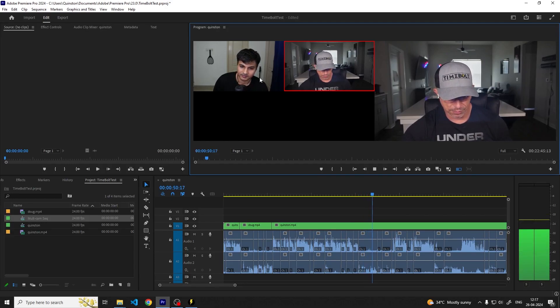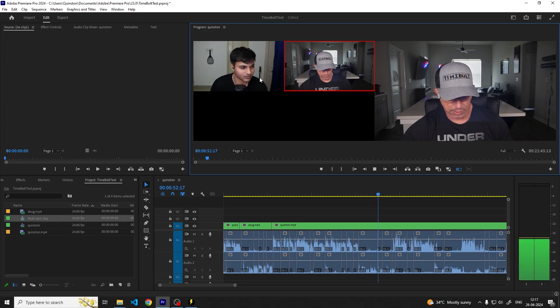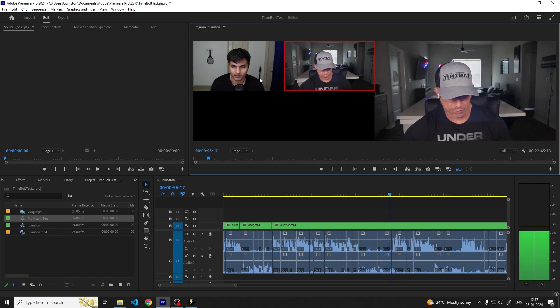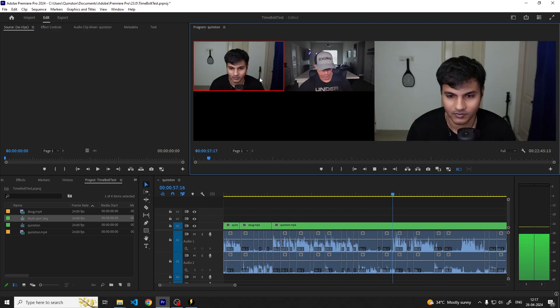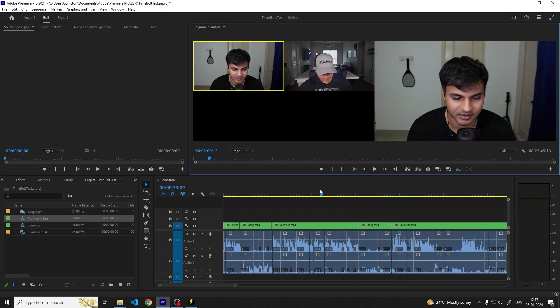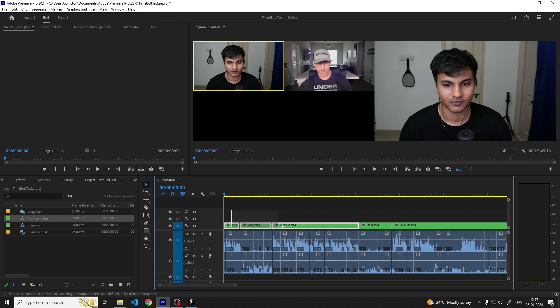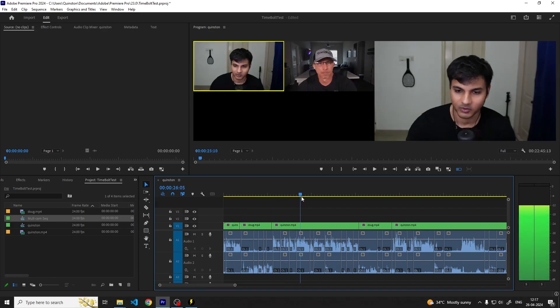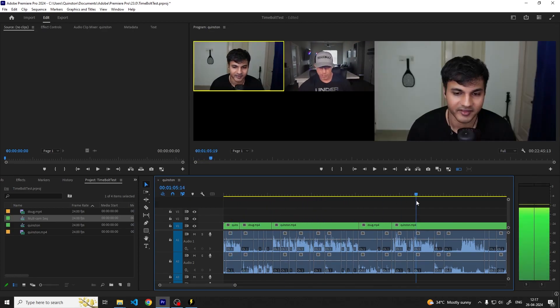Once you stop playing you can see the cuts in the multicam sequence and that is how you edit a podcast with multiple camera angles with Premiere Pro and Timebolt.